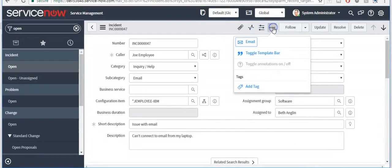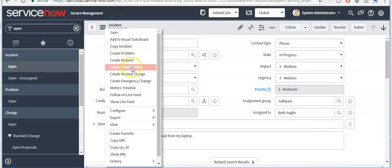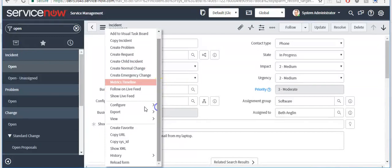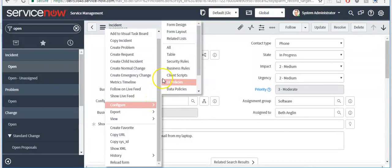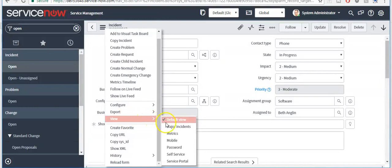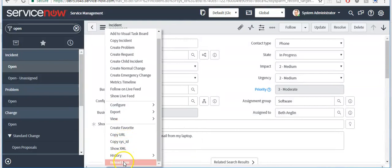By clicking on this icon you can see more options — you can add a tag, you can email. You can also see additional actions: you can copy this incident, create a problem from this incident, create a request, create a child incident, create a normal change request, or create an emergency change request. There are many options available. You can also see the Configure option here, switch to another view, export data in PDF or XML format, and you can reload this form by clicking on this.